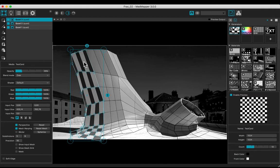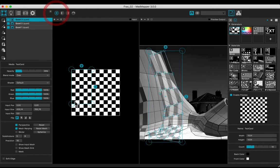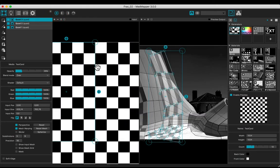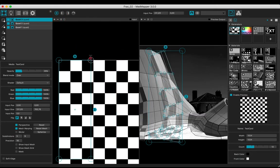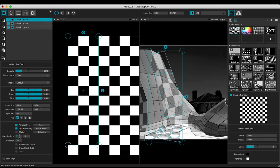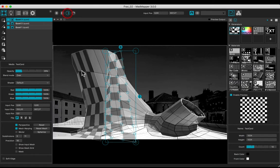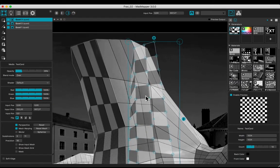Make a copy of the quad. Adjust the subdivisions to have a checker of 3 by 11 boxes. Set up the positions of the points in the same way.